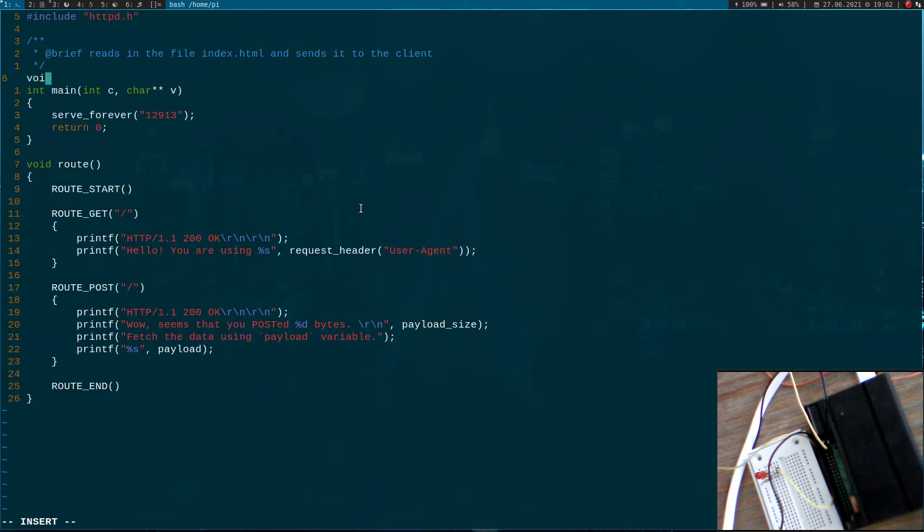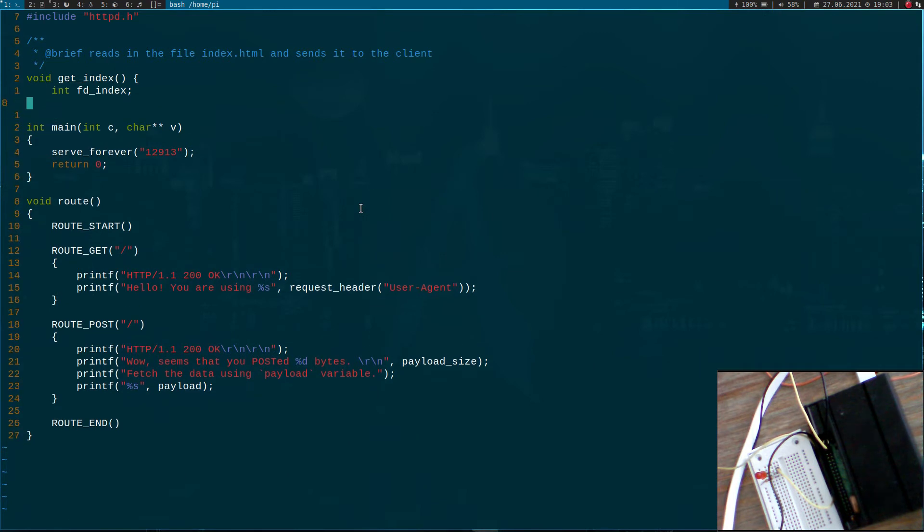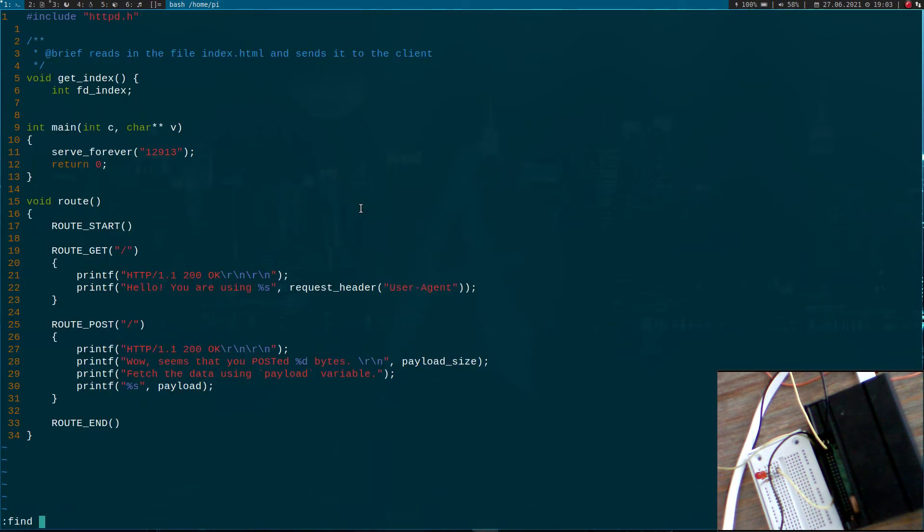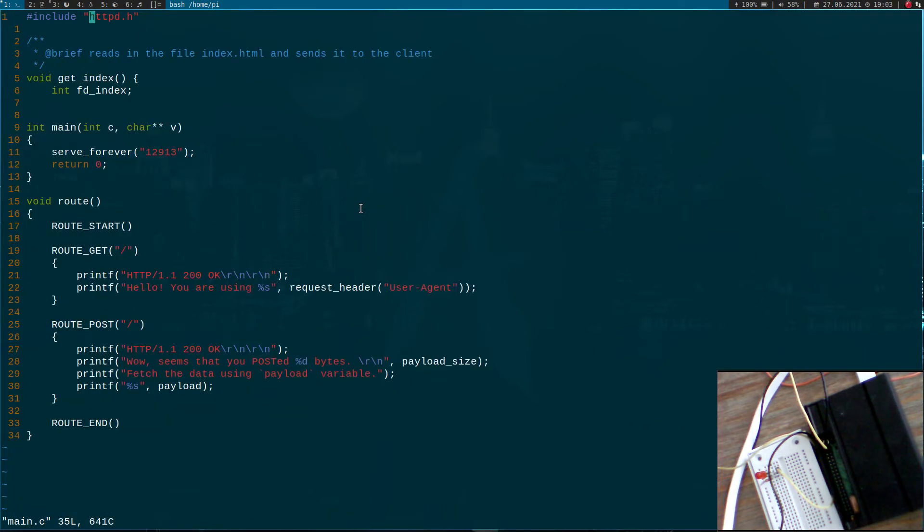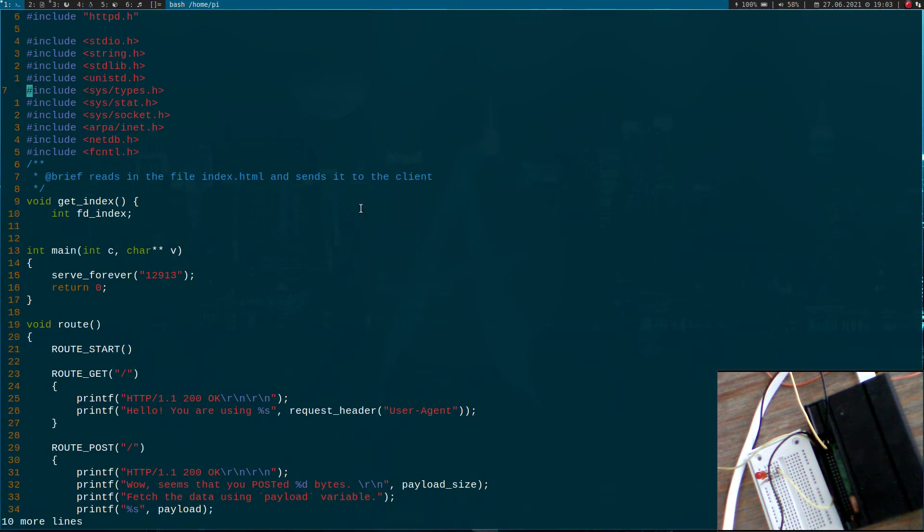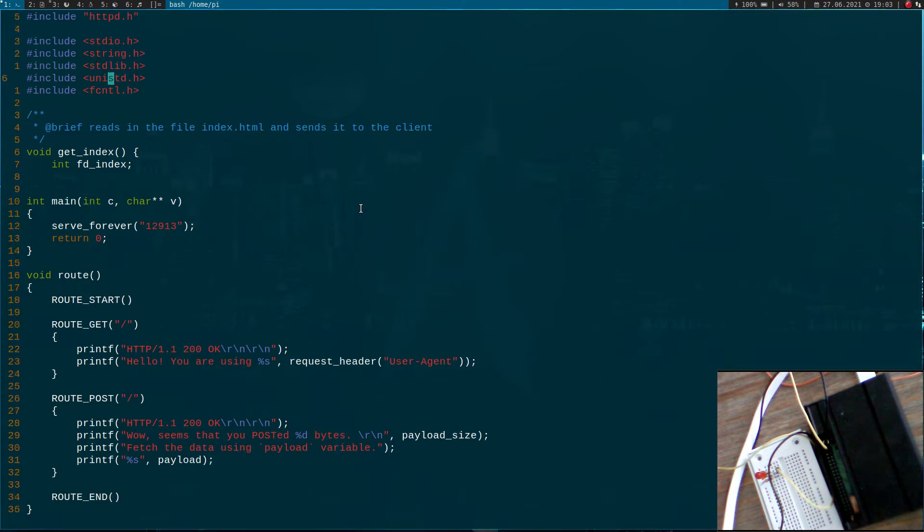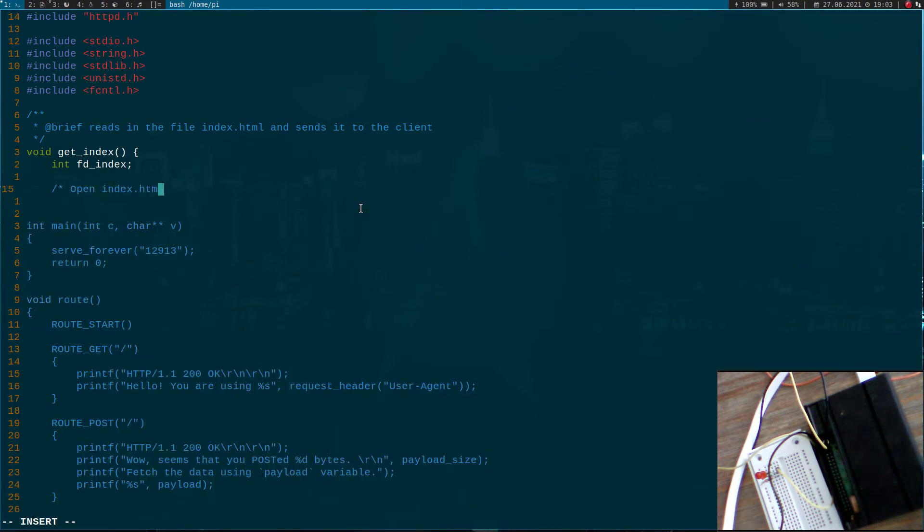I will call the function get_index. I won't add any arguments here, and I will need a file descriptor for opening the file. I will need some includes, and because I know they're in httpd.c, I will just copy them. I'll need standard IO, string.h, standard lib, unistd and fcntl.h.